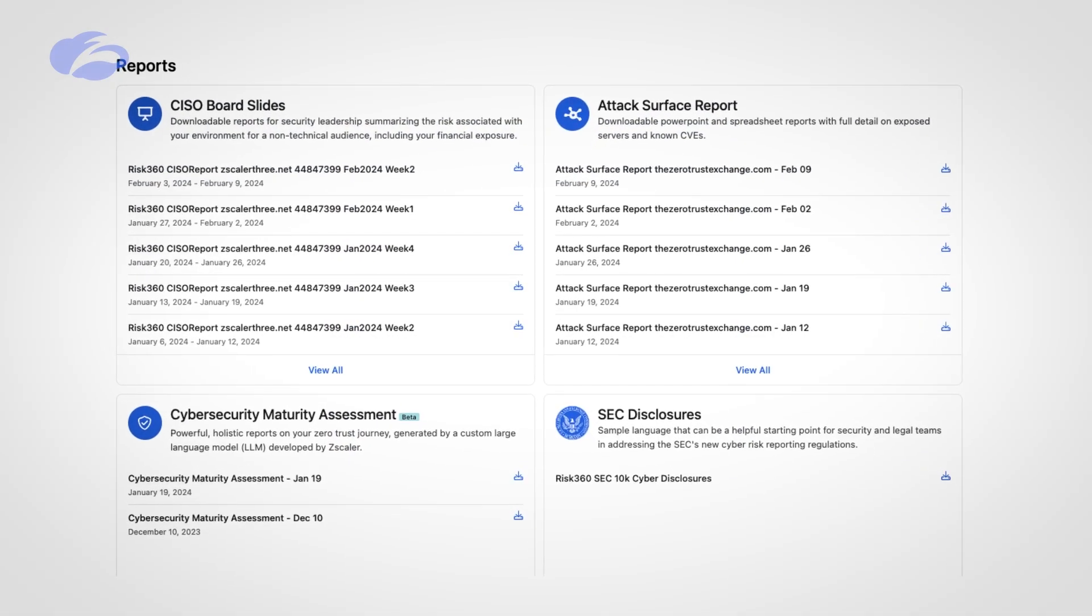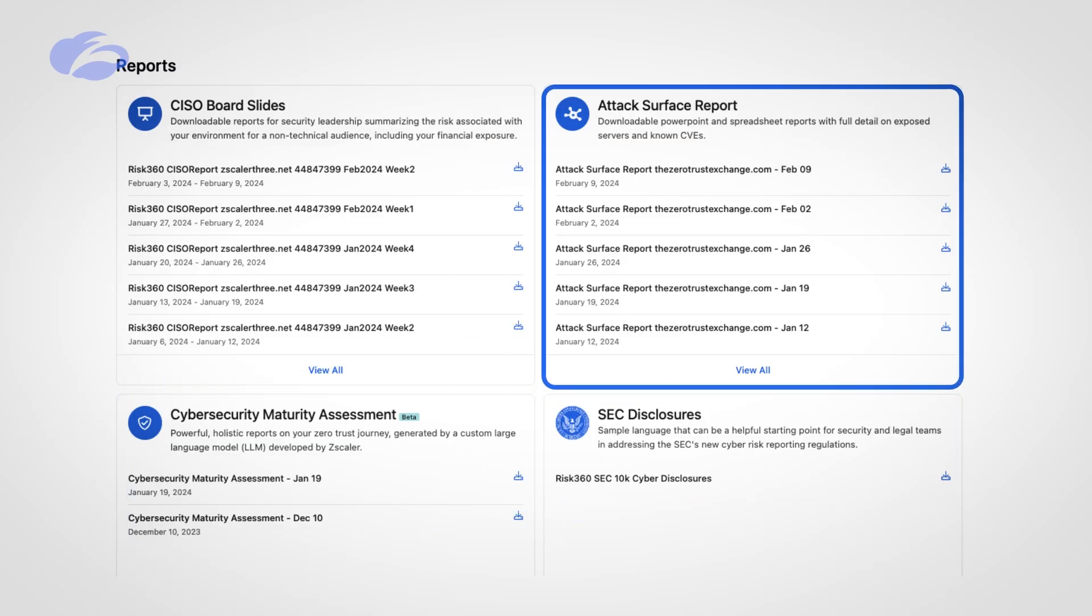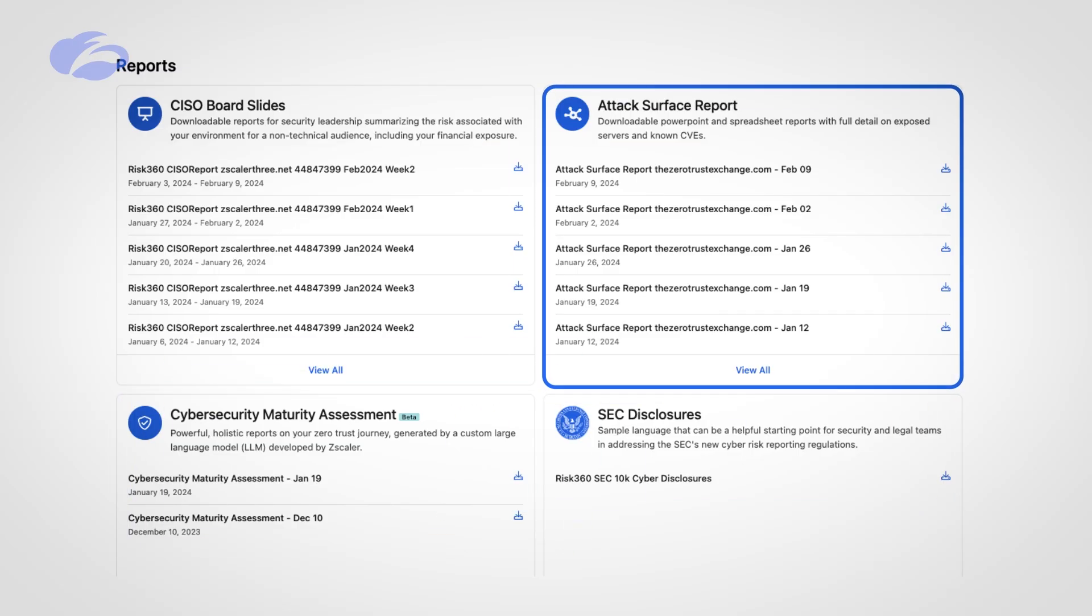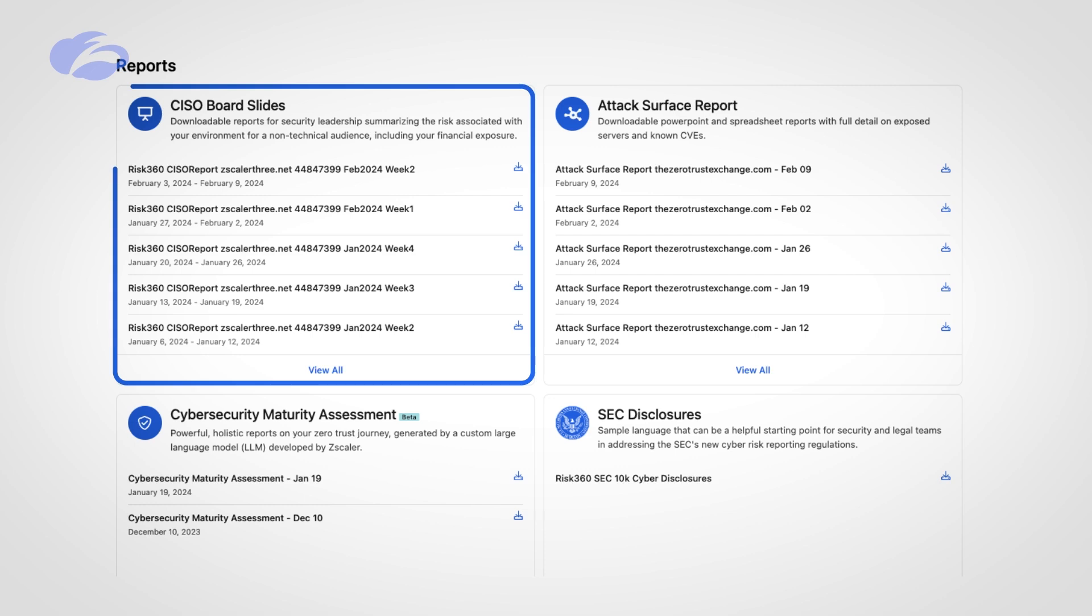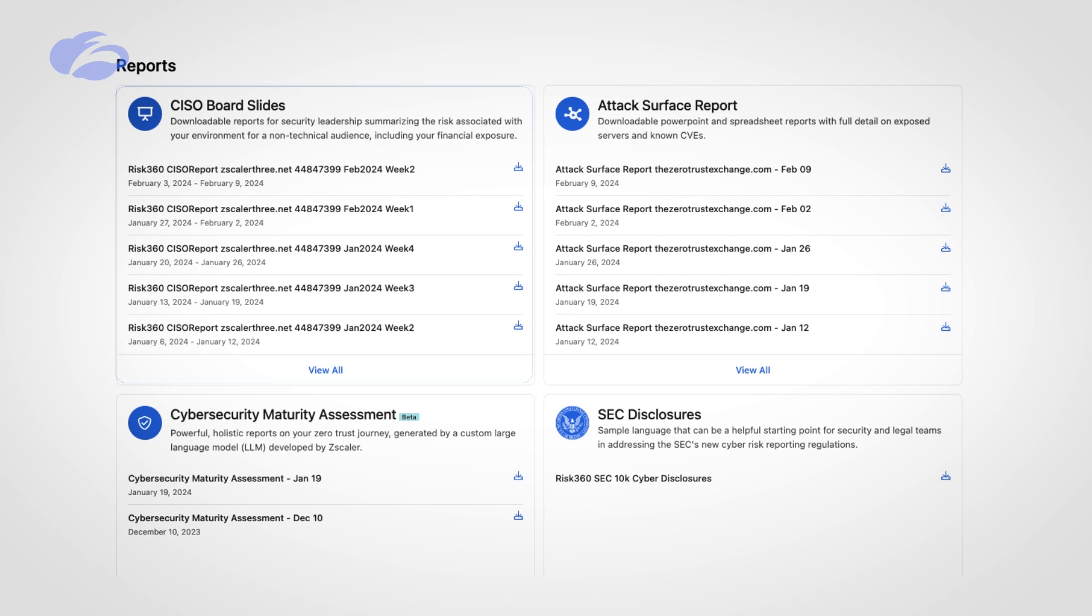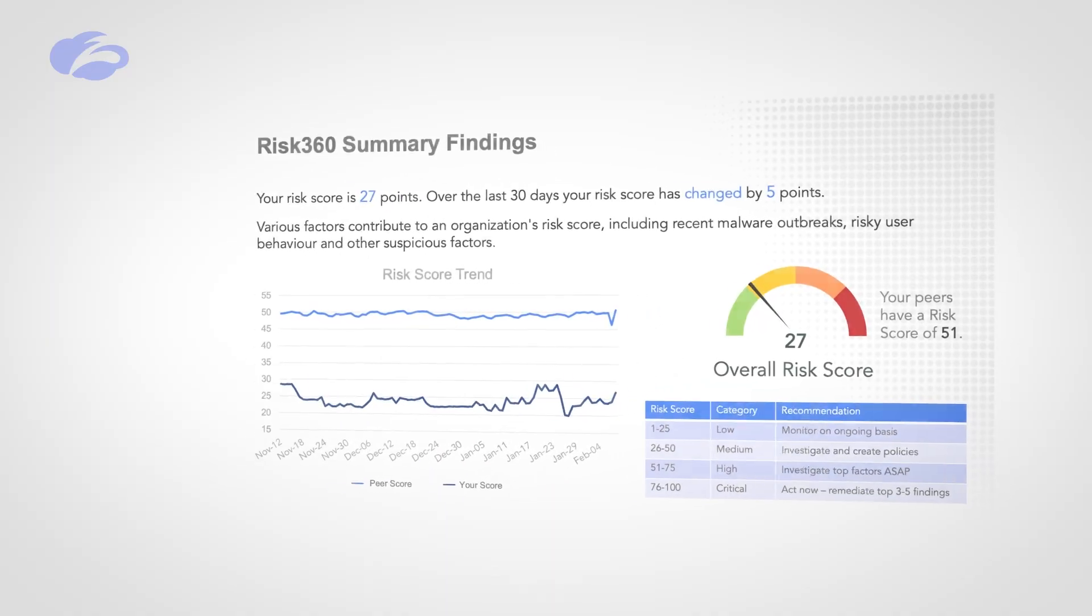We have the ability to showcase what we're finding and give you some reporting, whether it's an SEC disclosure, cybersecurity maturity assessment, or attack surface reports. These are things you can hand off to your team so they can take action on it. Most importantly, we have CSO board-level slides ready to take to the board and have great conversations.